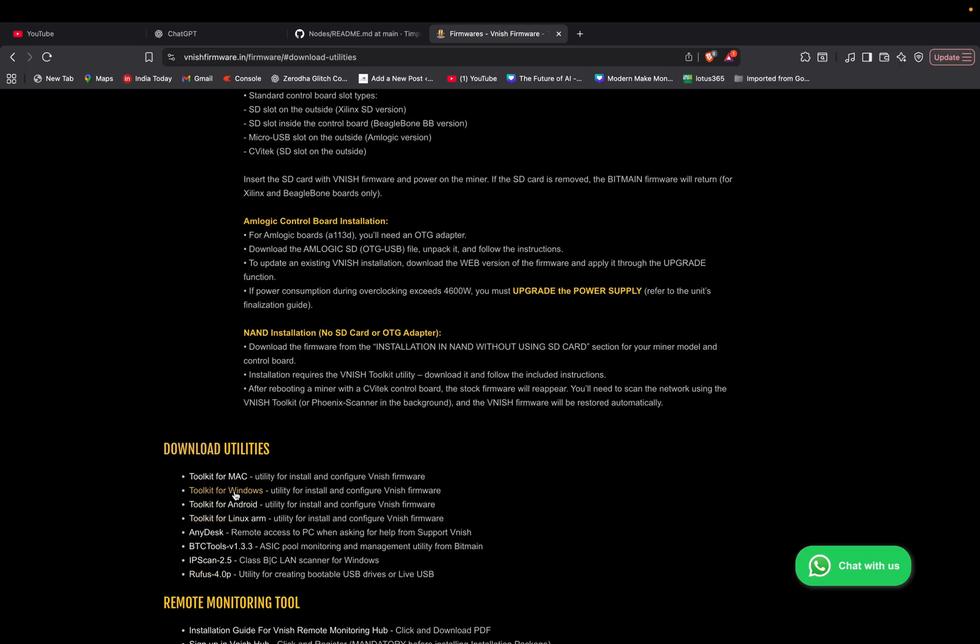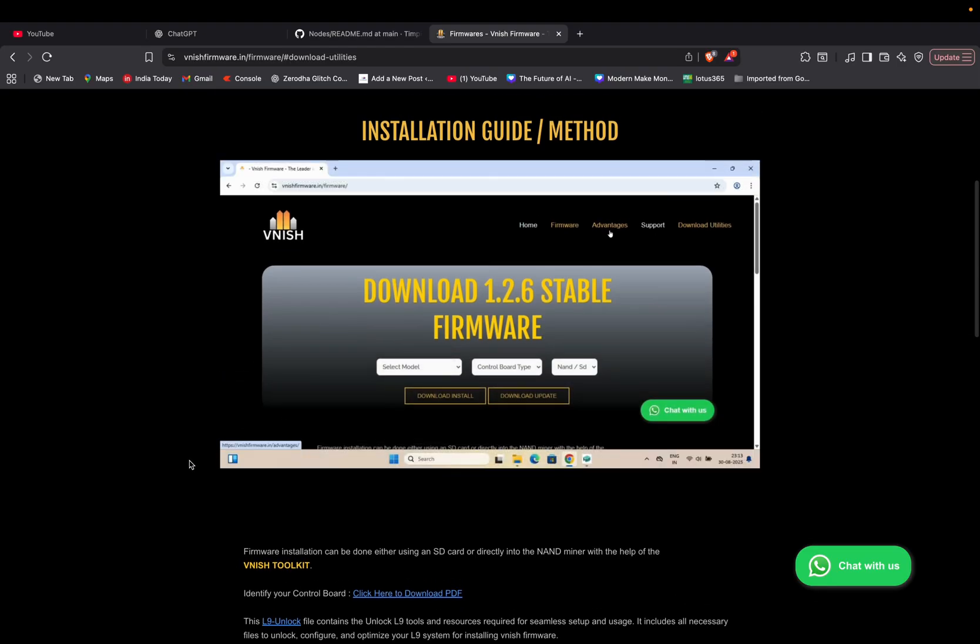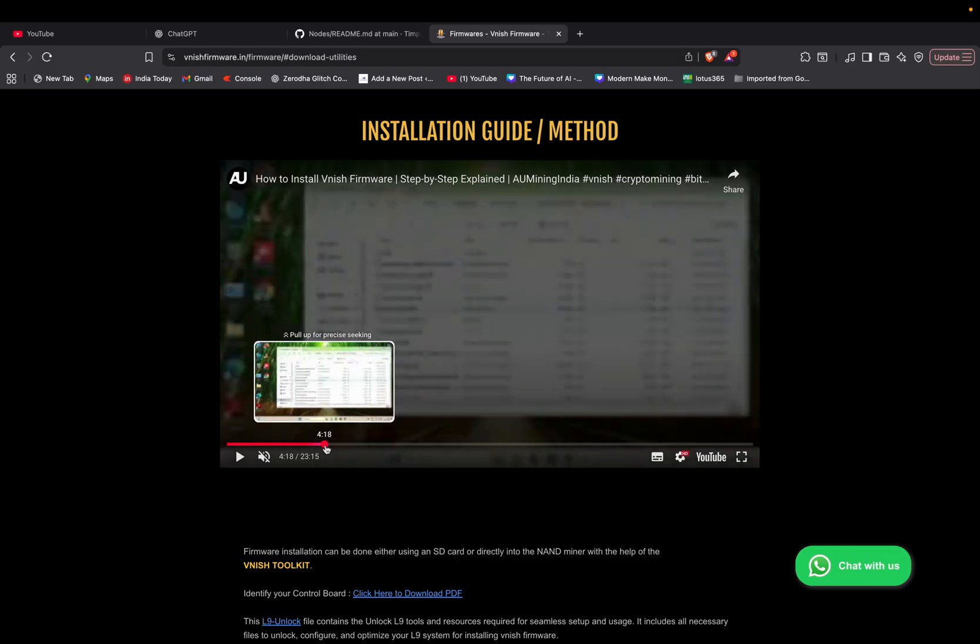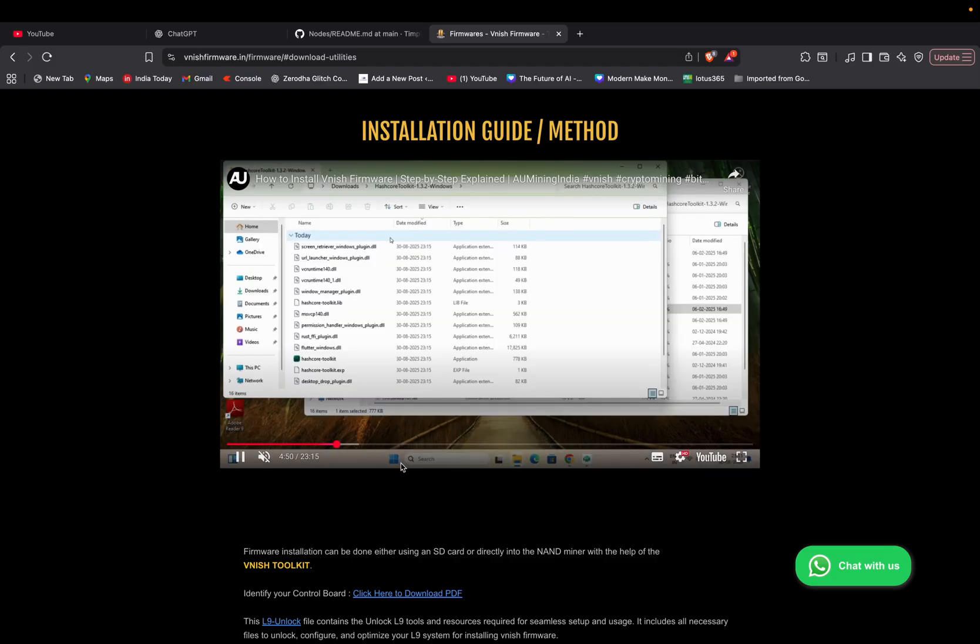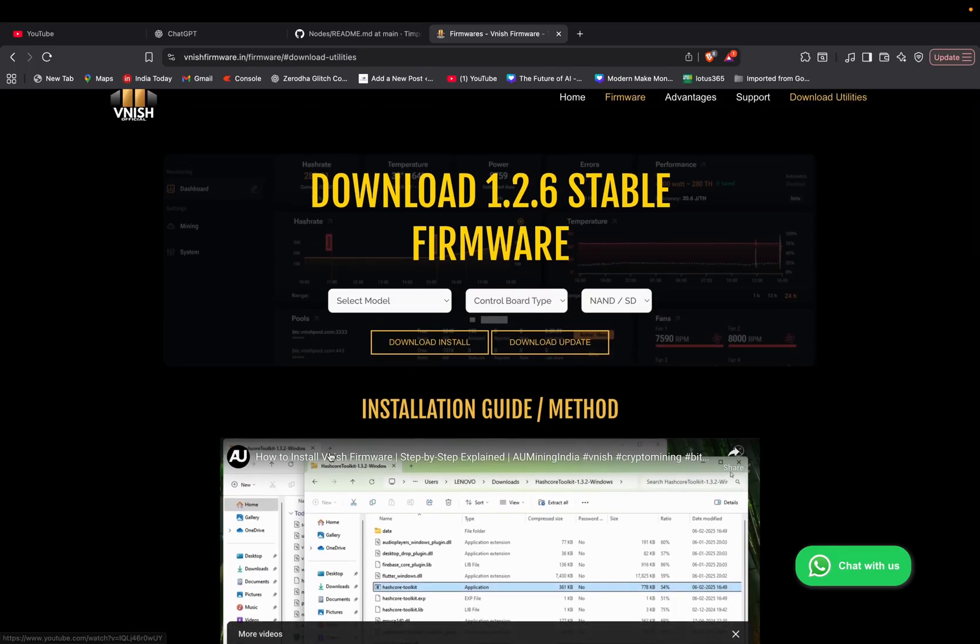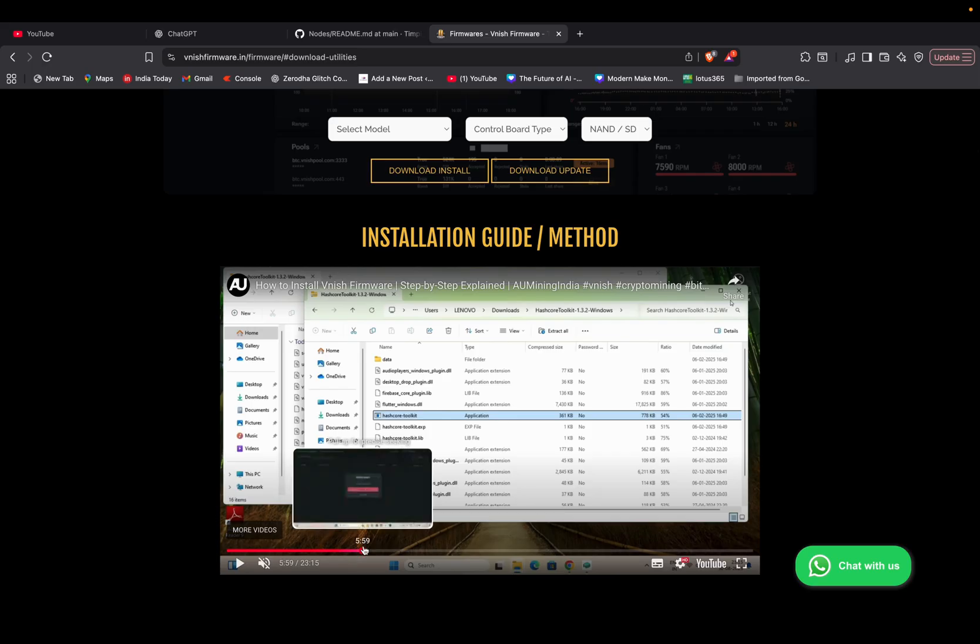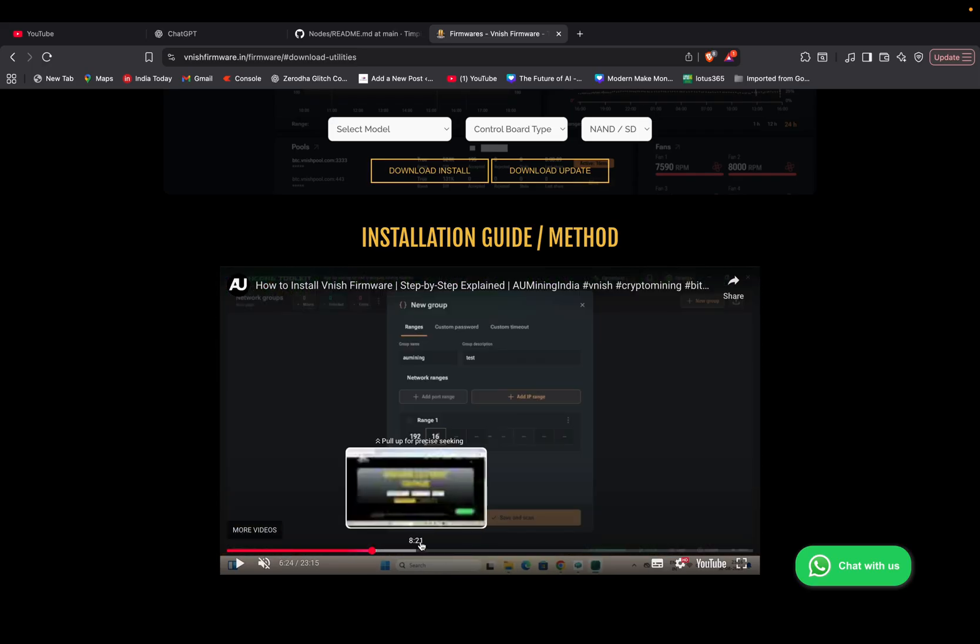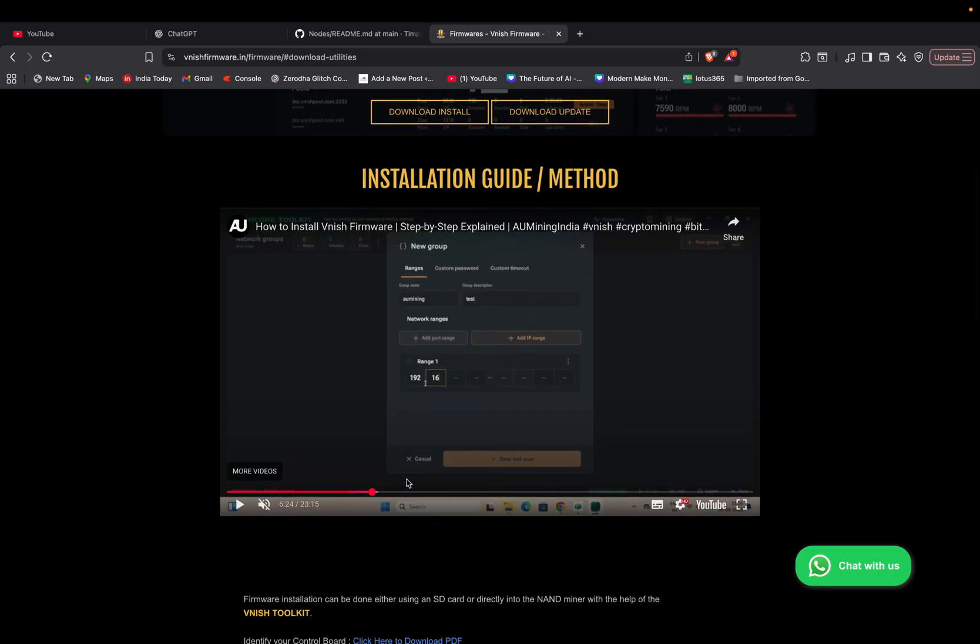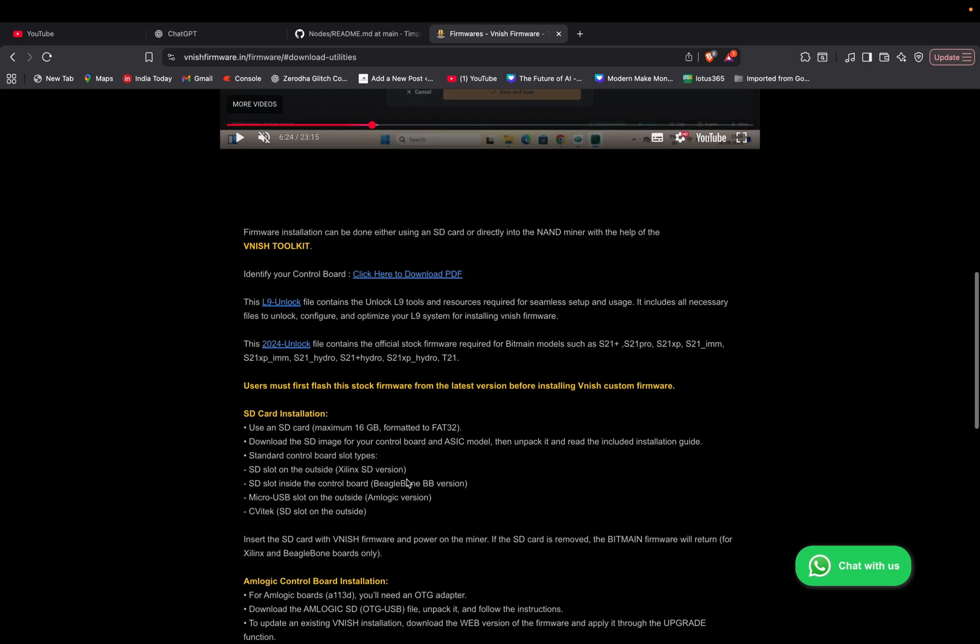Later you have to go to download utilities. You have to click toolkit for Windows or toolkit for Mac or anything like Android as per your device. Then you need to install this hashcode toolkit, put the firmware file into the hashcode toolkit folder, and install it. All the details are given in this video.